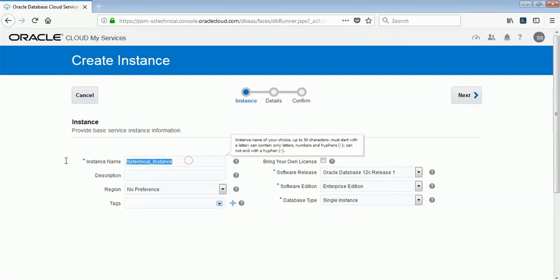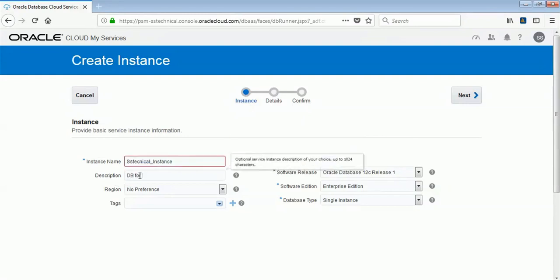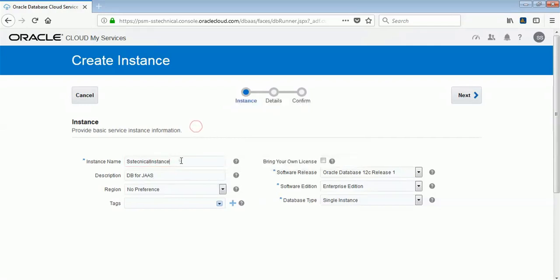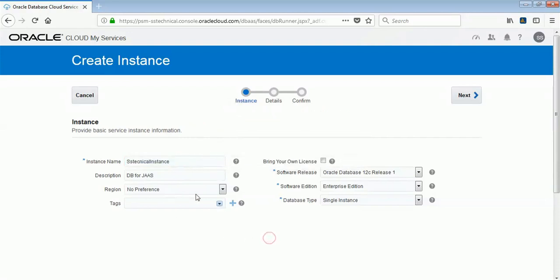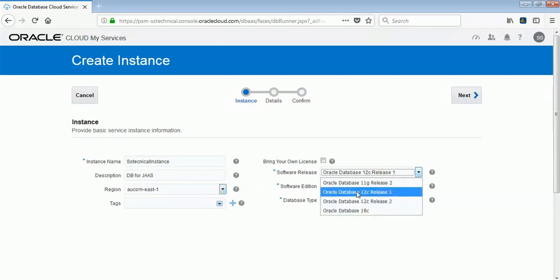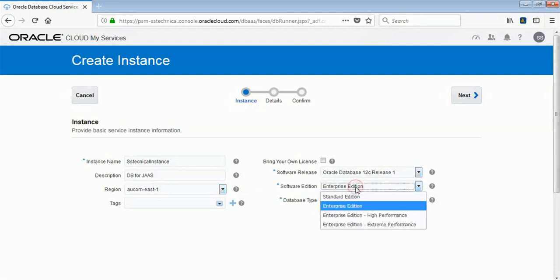You can give a description like 'DB for Java Cloud Service'. I've given 'SS Technical'. For the region, you can select which region you want your database up and running in. Here there are different versions of DB you can use — Oracle Database 12c Release 1 is available, as are other options.